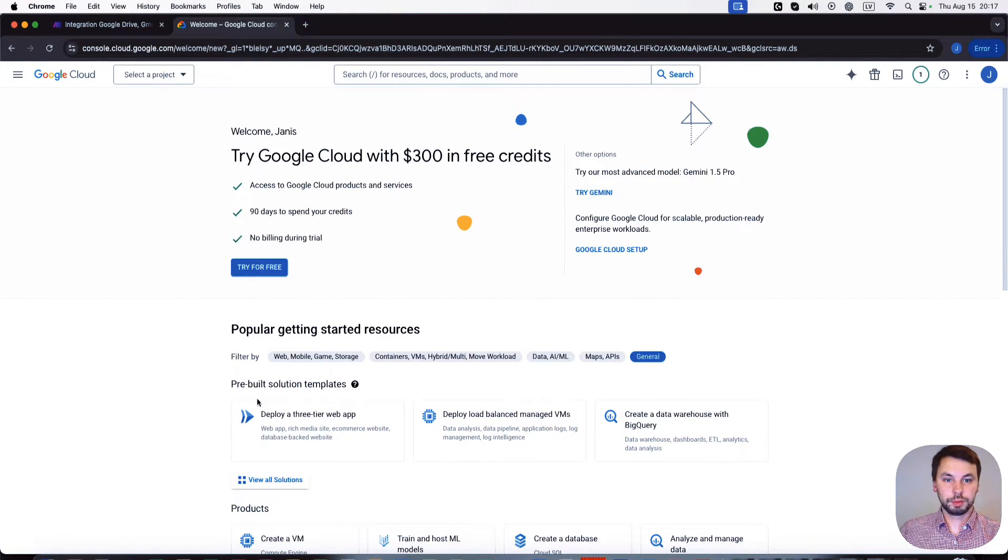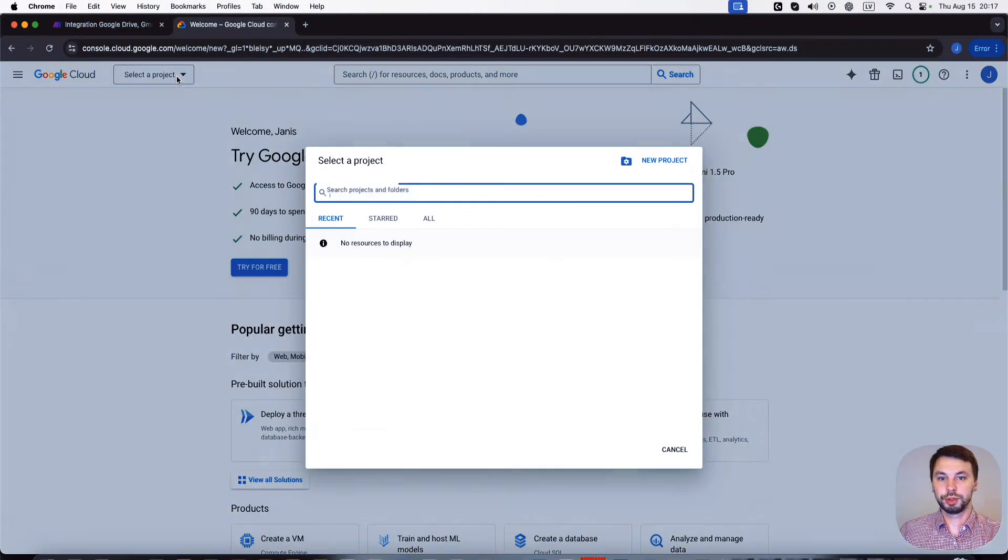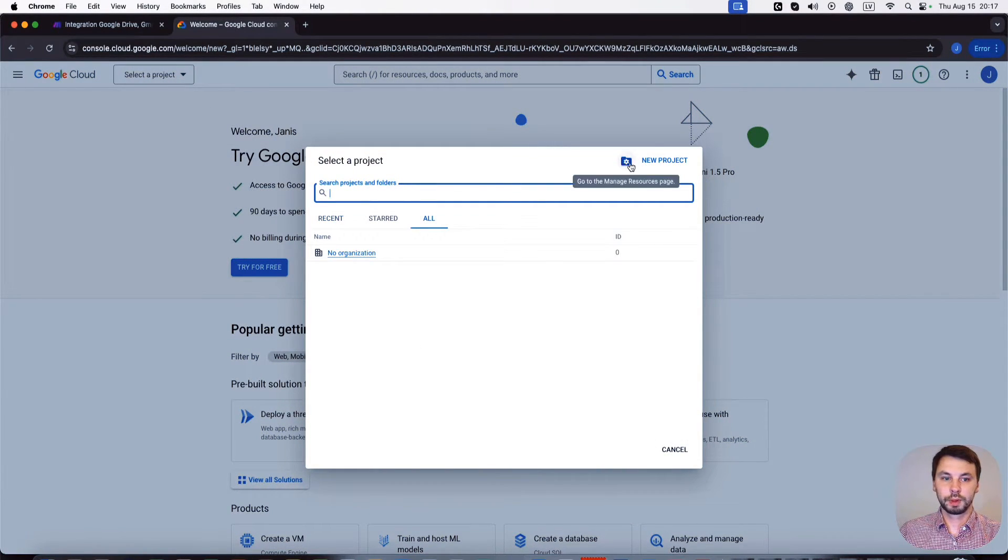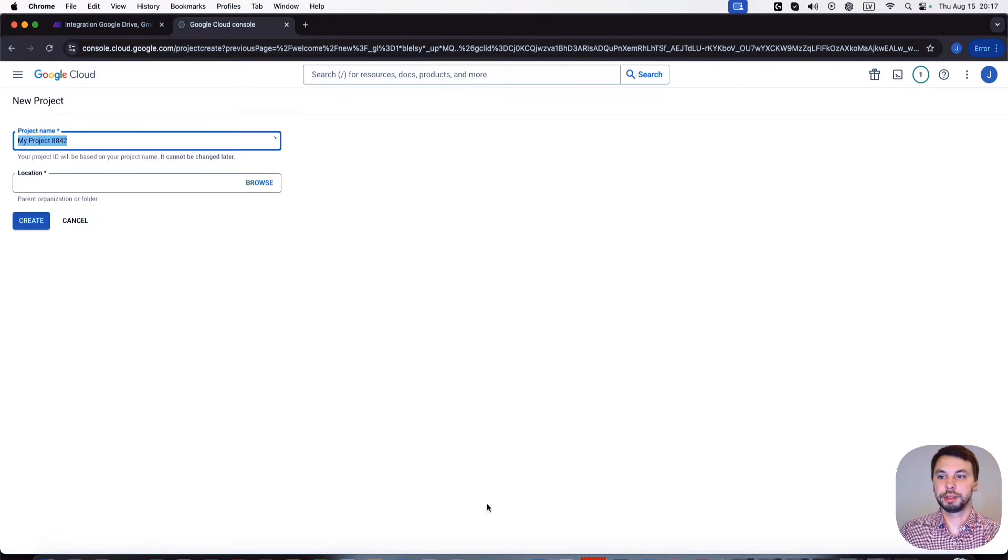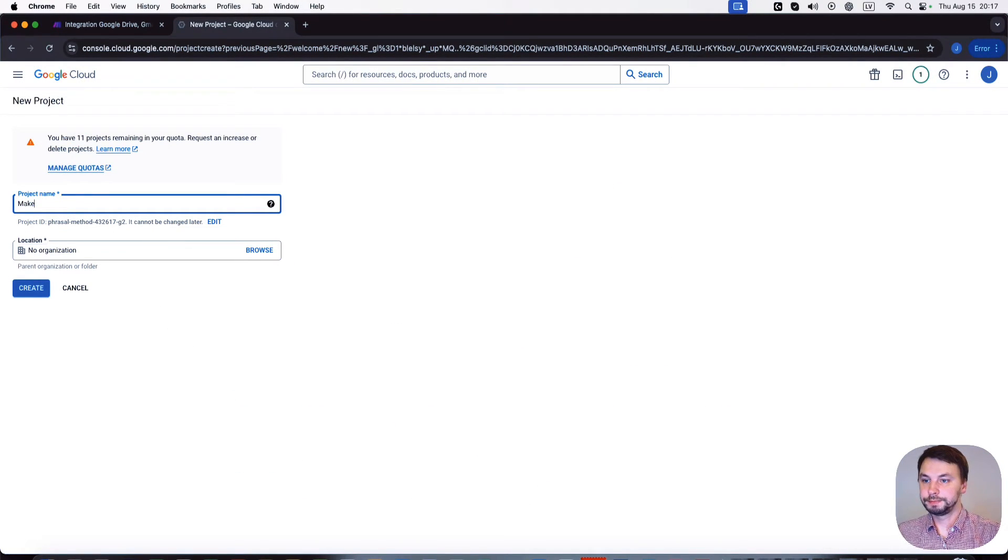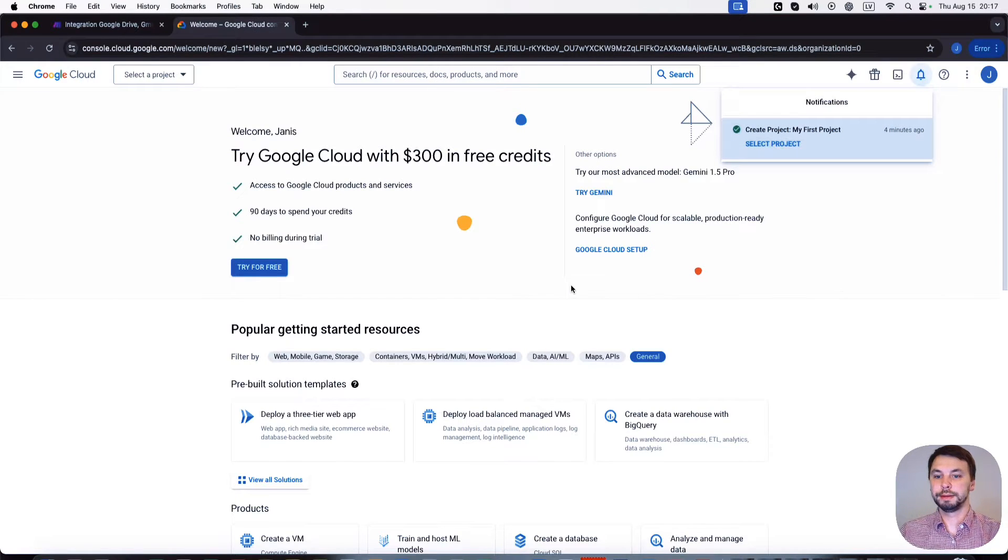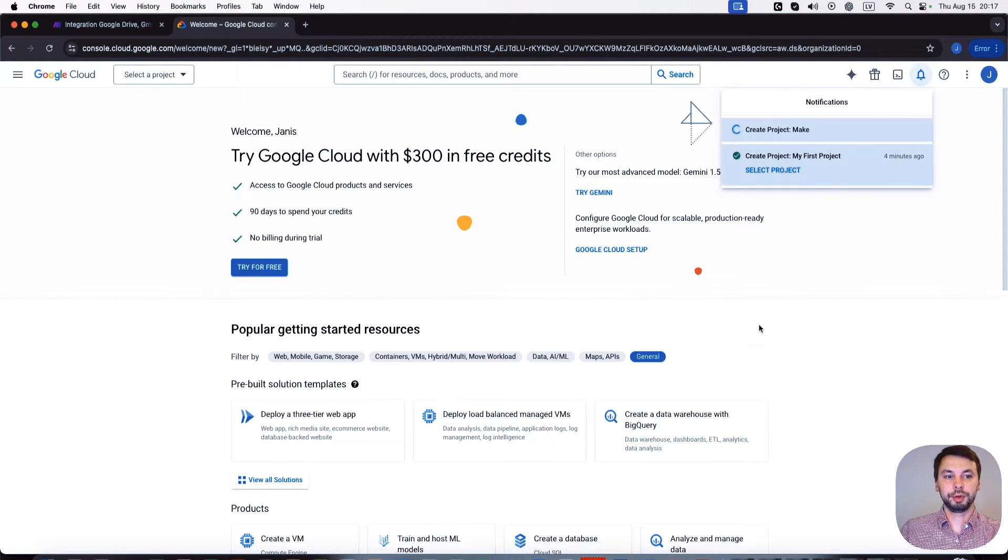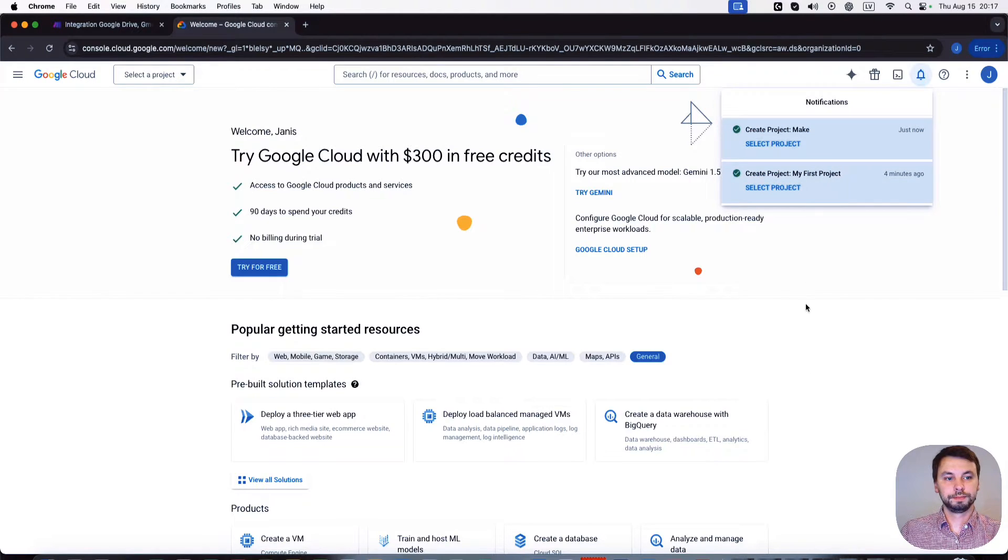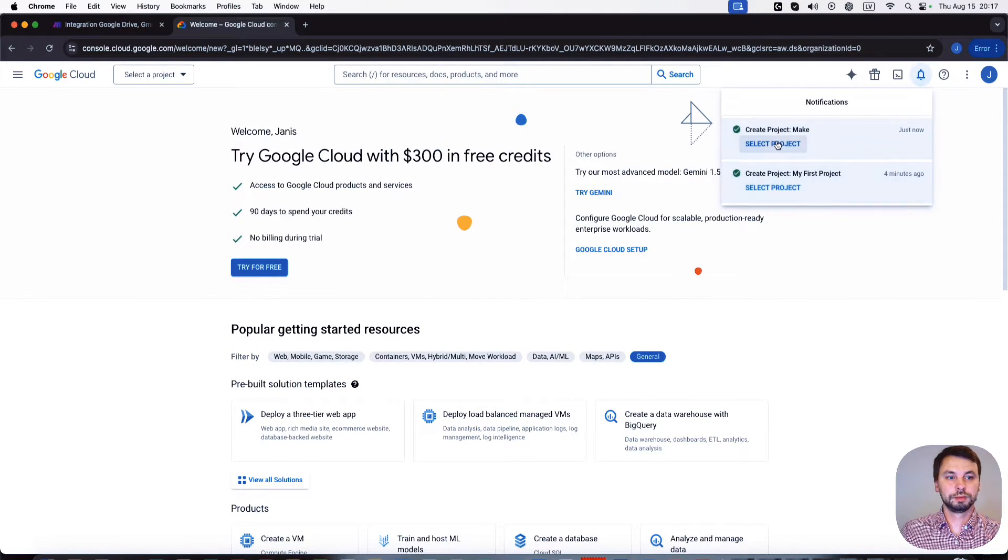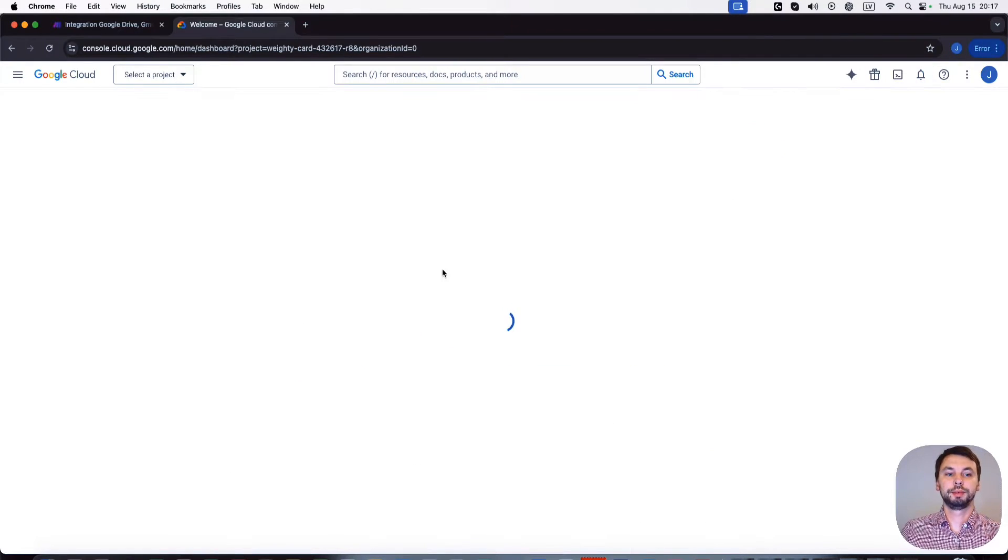And we're gonna select a project. We're gonna create a new project, we're gonna call this project Make, and we're gonna create it. It's now creating the project. So the project's been created, we're gonna select the project.